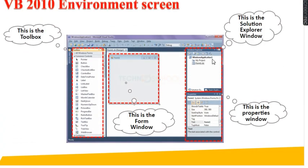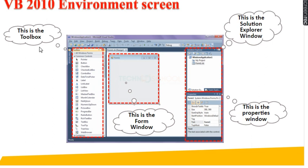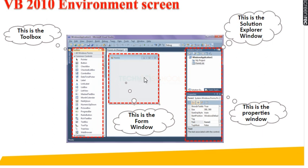After you click on this, this is the VB Environment Screen and this is the Parts of the Window. This is the Form Window and left side, this is the Toolbox. Right side, this is the Solution Explorer window and the bottom, this is the Properties window. Let us see the uses of these parts.